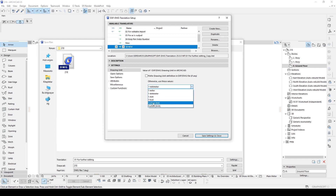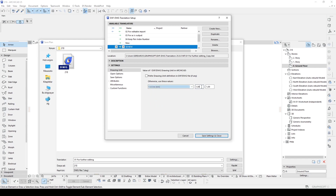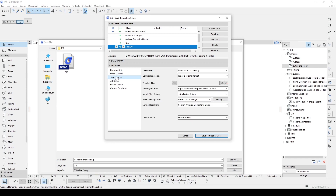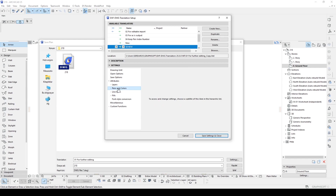To achieve the correct unit scaling we will click Custom and in this box we will enter 10. And to change the color from true color to index colors, we will go to Attributes, then Pen and Colors.